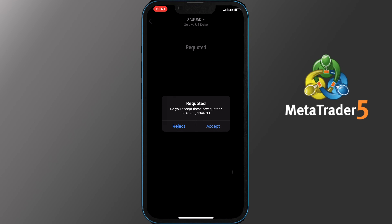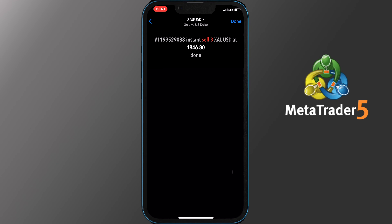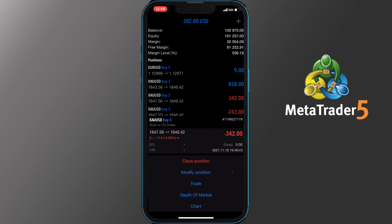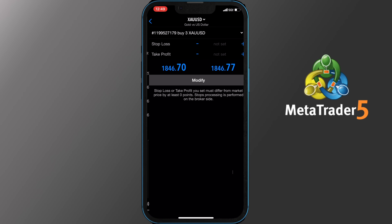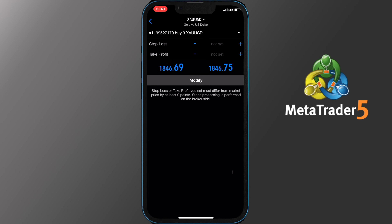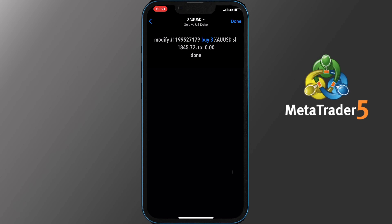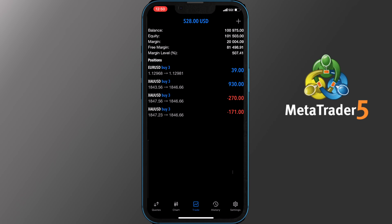Done — the order was closed. If you tap Modify, you get the option to add or change your existing stop loss and take profit. To do that, just tap on the Stop Loss or Take Profit tabs on your screen, enter your preferred values, and tap Modify.